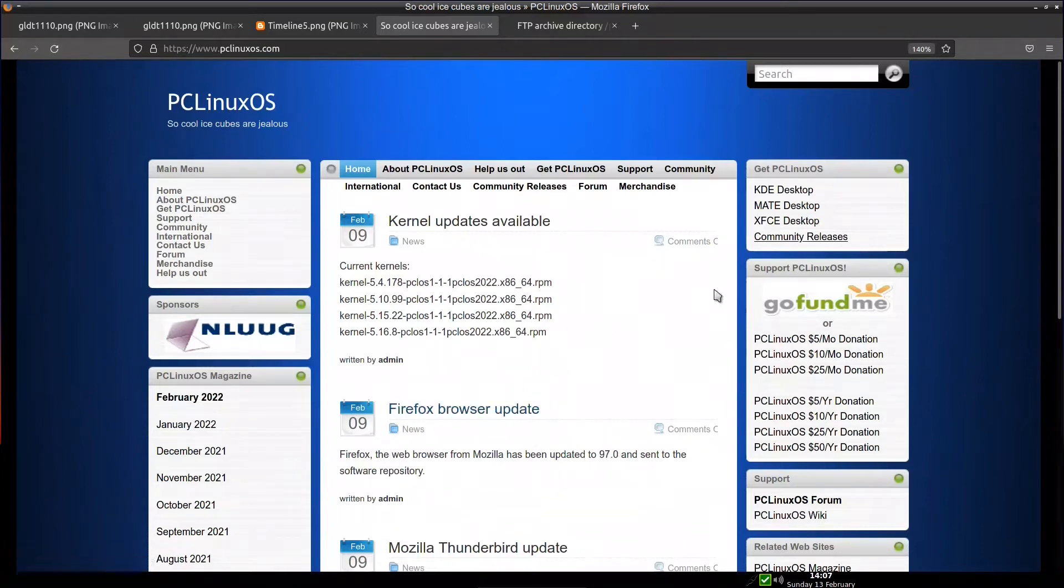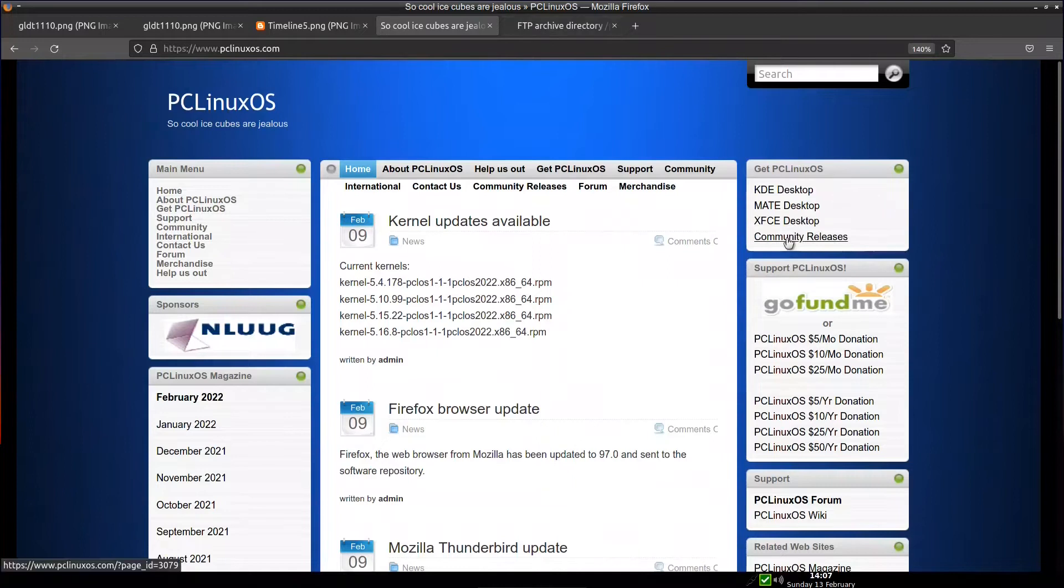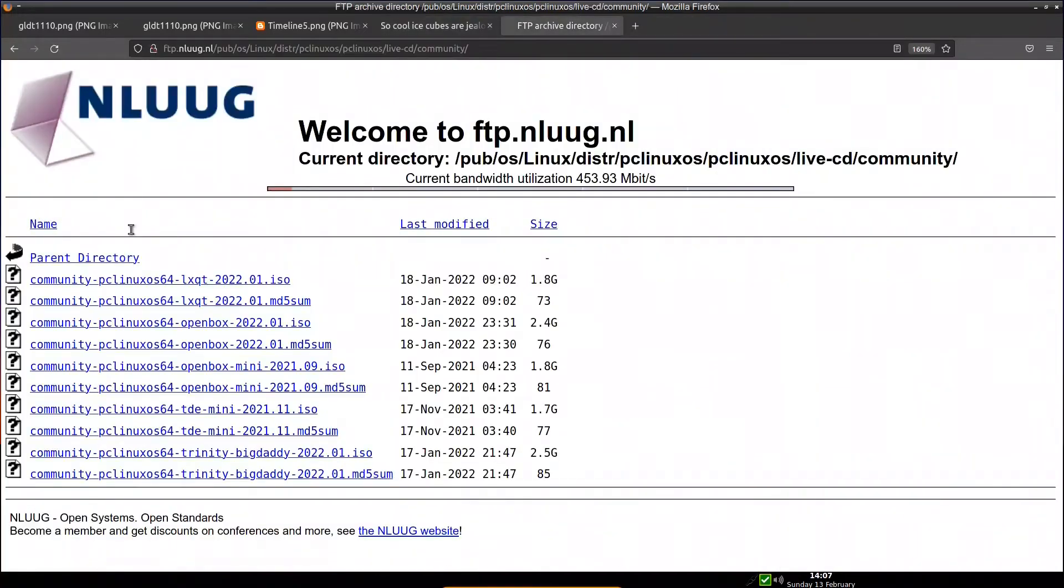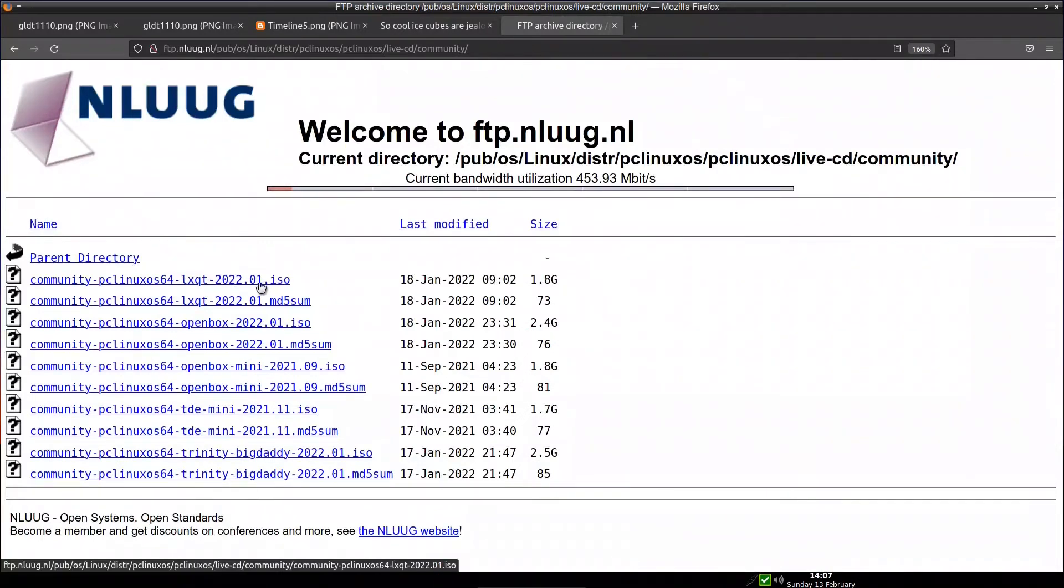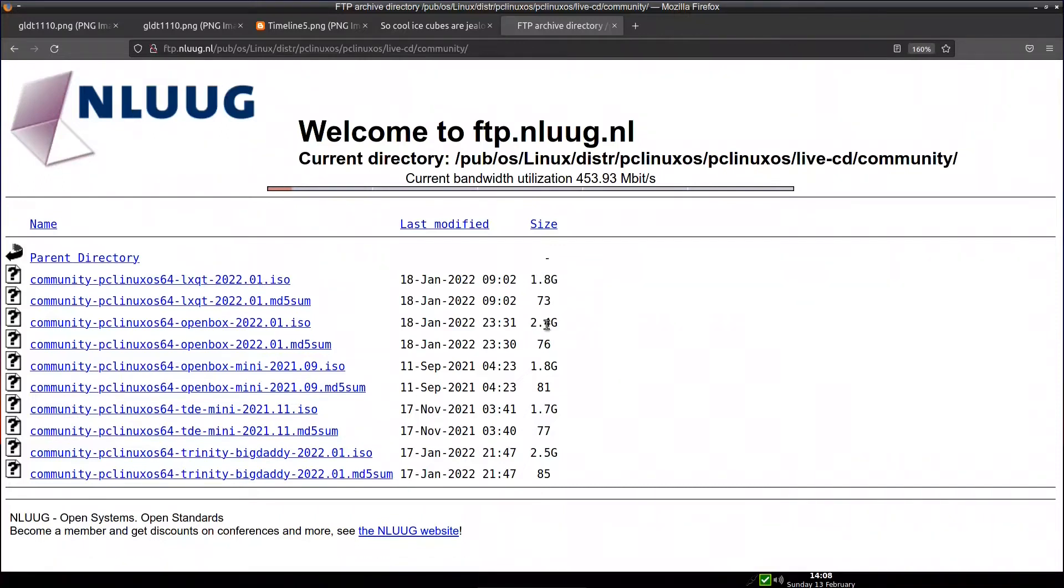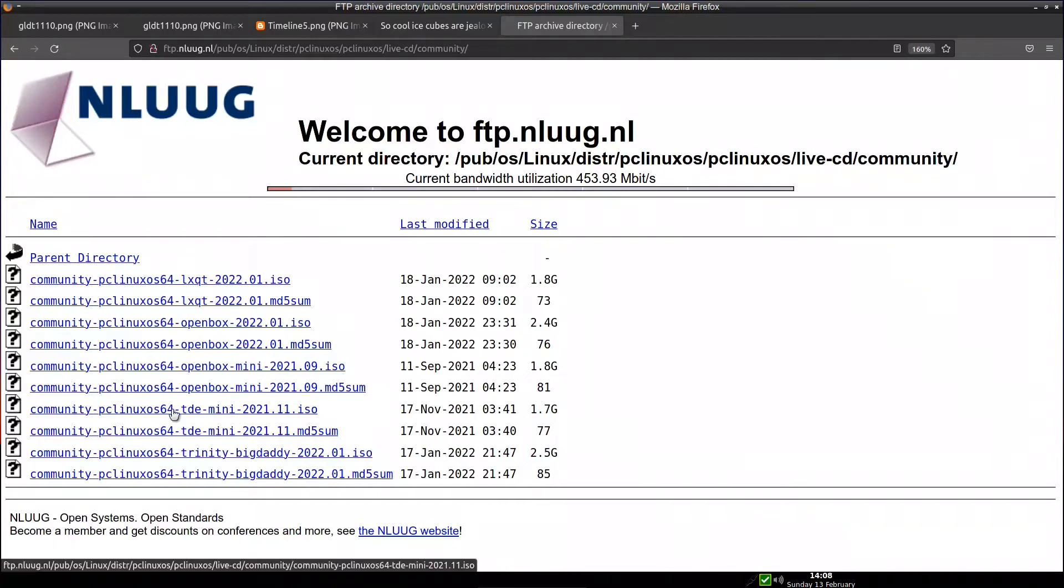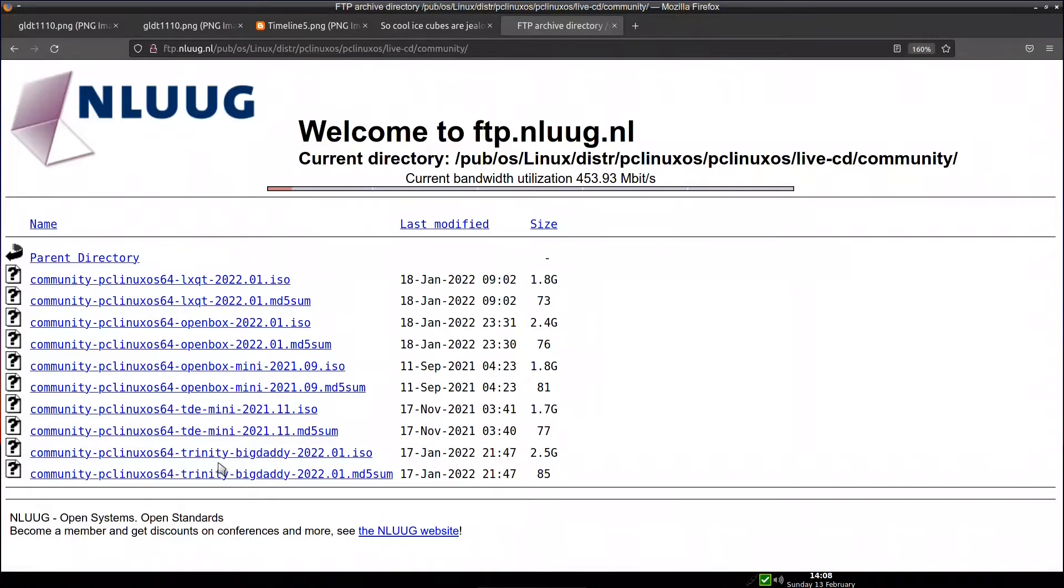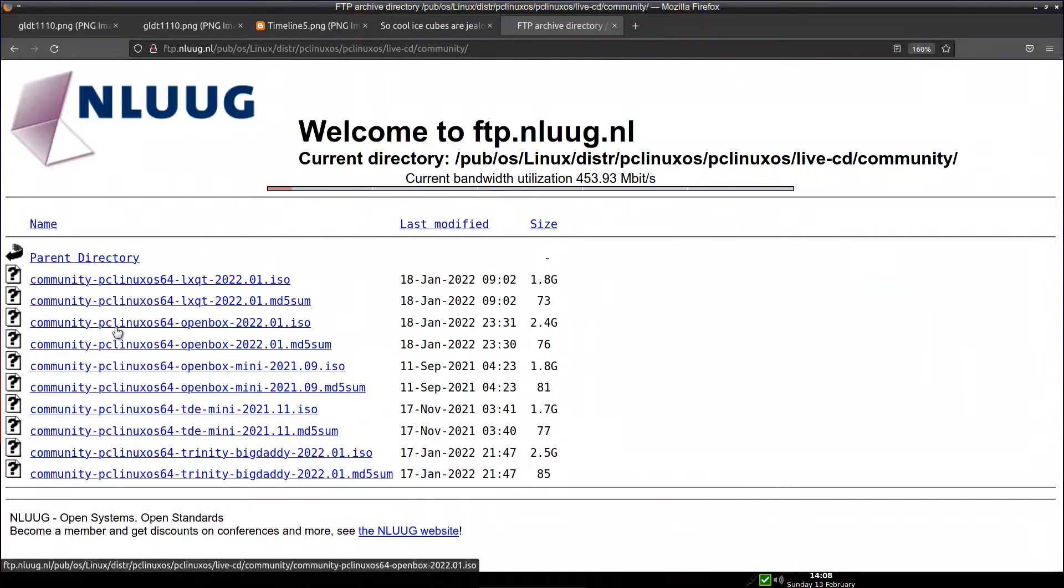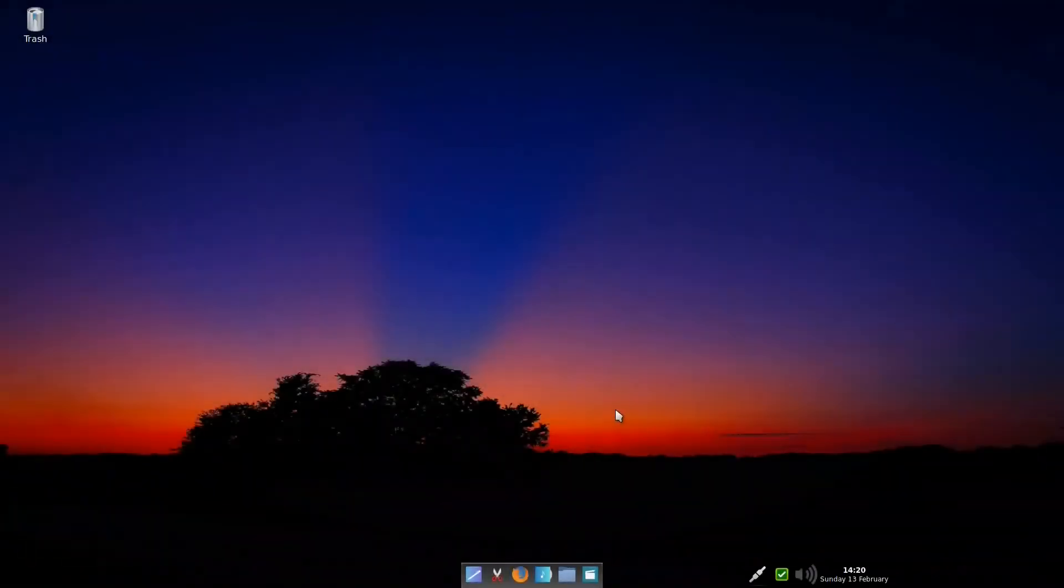As for Firefox, they give you 97.0, which is also the latest one. Concerning the distribution downloads, they have three main versions: KDE, MATE, and XFCE, and they also have the community release. If we go into the community release, we will notice that they have three main distributions: LXQT updated in 18 January at 1.8GB, Openbox 2022 at 2.4GB which is big but has a lot of programs, Openbox mini updated from 11 September, and the TDE which is the Trinity desktop, both mini and normal versions. The one that we will discuss today is PCLinux Openbox 2022.